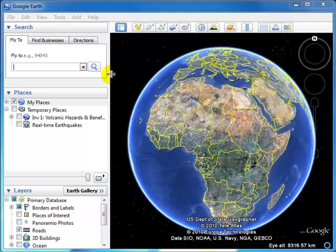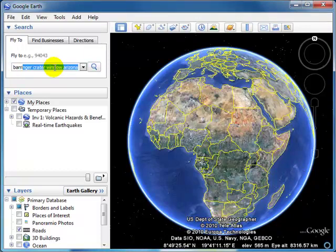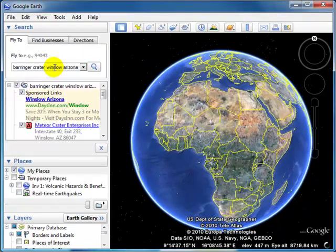So, to begin with, we're going to go to another spot here. We're going to go to the Barringer Crater in Winslow, Arizona.